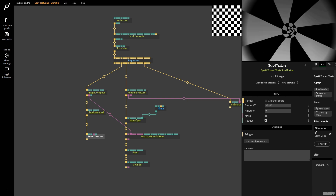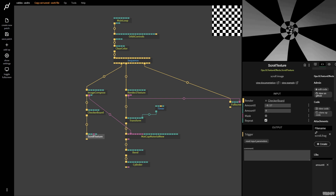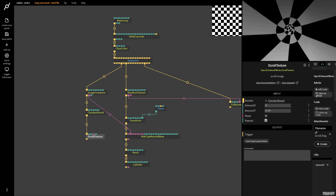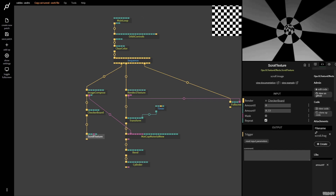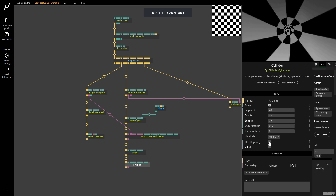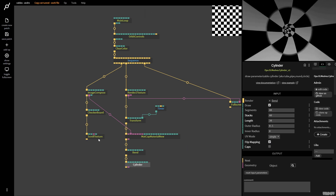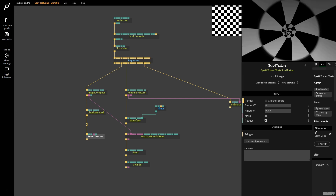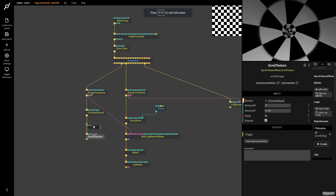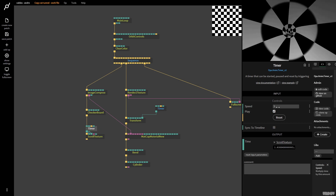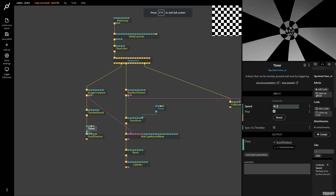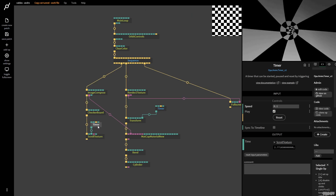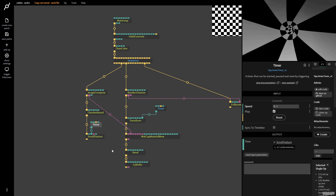If I move X, the texture is moving left and right, which I found very confusing. I want it so that moving Amount Y makes it fly through the tunnel. If you click the Cylinder op and click Flip Mapping, it flips it from X to Y — now if I move Amount Y, it goes parallel. That made a lot more sense to me. So I pull out Amount Y, grab a timer, put the speed on 0.1, and that's the basic mock-up: we've got this texture animating so it seems like we're flying through a tunnel.